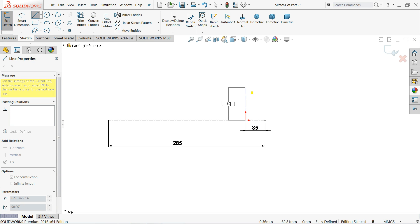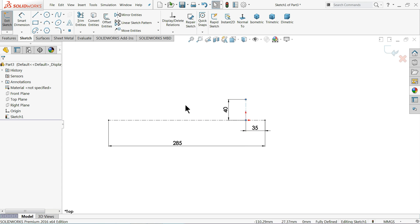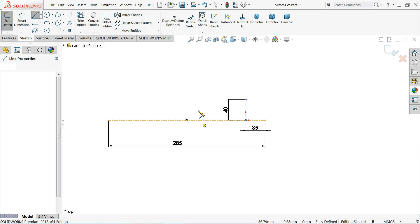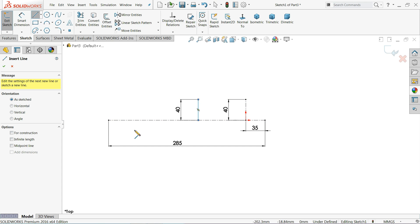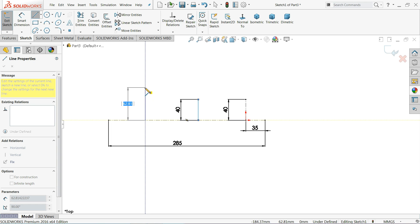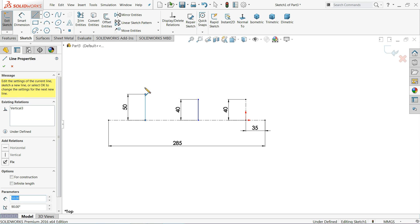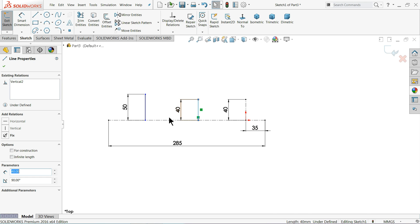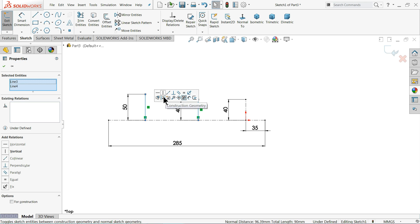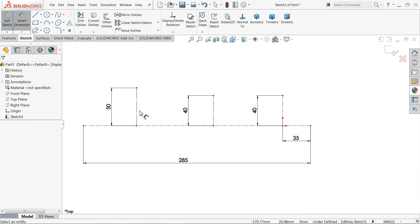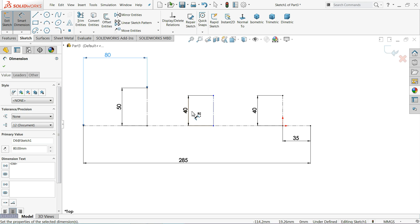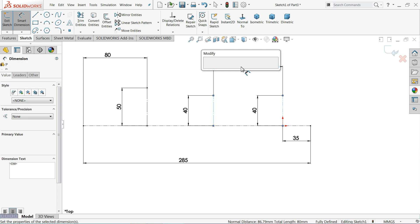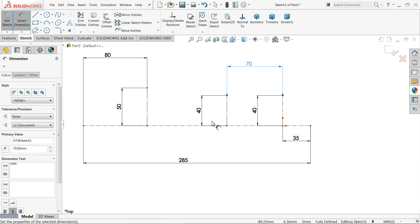This length, let's make 40mm. And I'll need one more here — 40mm. And the last one we will keep 50mm. Now select all these lines and define the dimensions: 80mm, and the gap between these two lines is 70mm. Now this is fully defined.